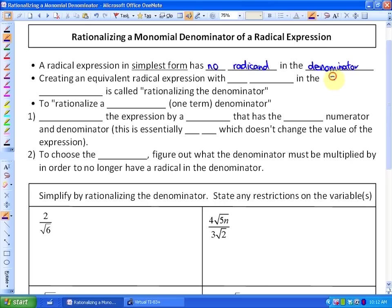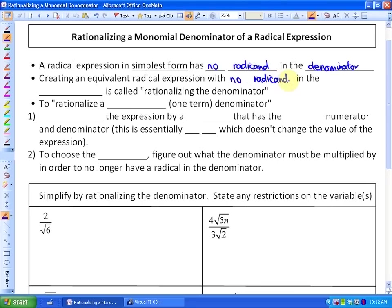So something like 2 over square root of 3 isn't in simplest form because we have a radicand in the denominator. Creating an equivalent radical expression with no radicand in the denominator is called rationalizing the denominator.